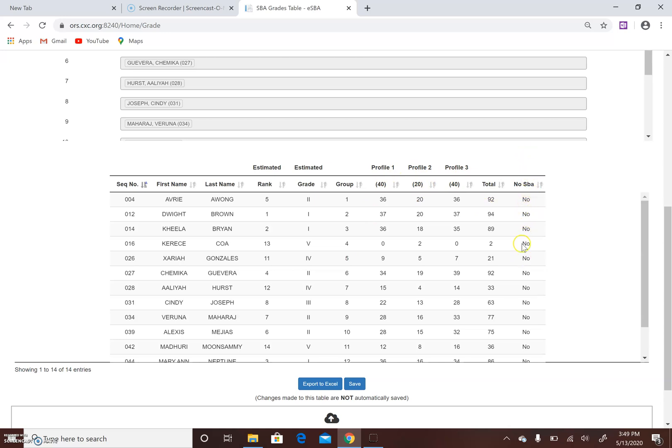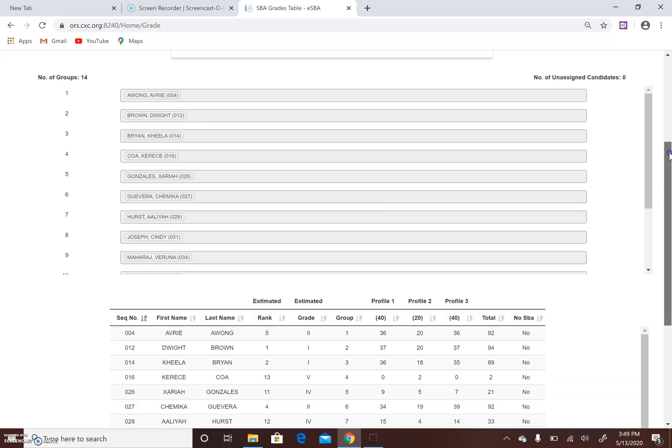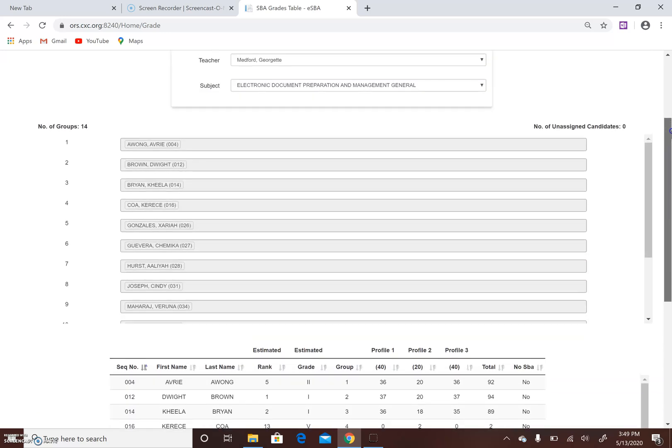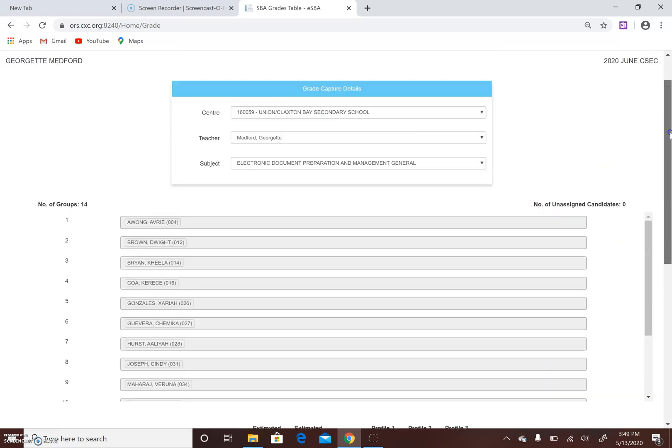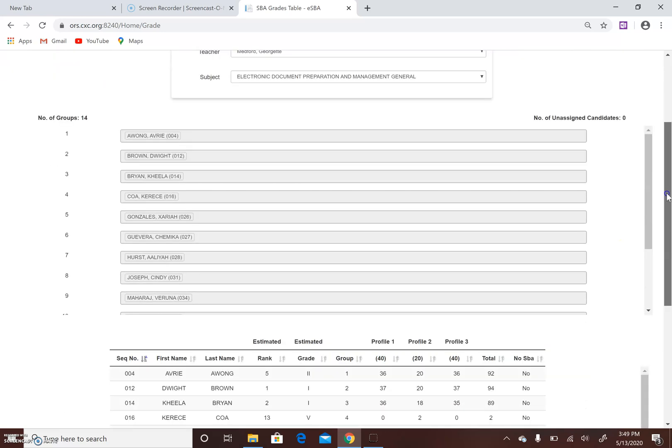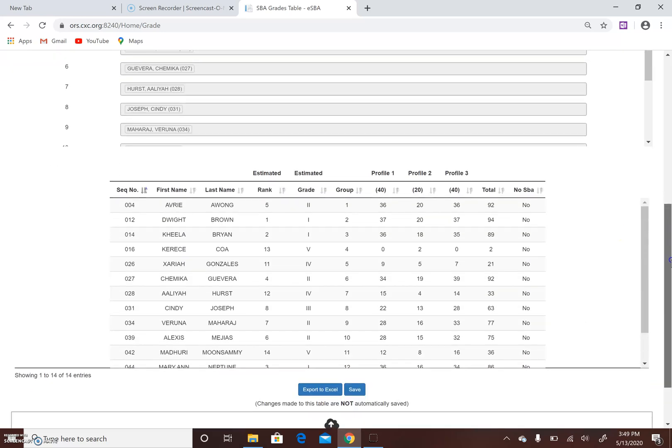If for example you're entering and you forget rank and try to move on to your second candidate, the system will generate an error. This is exactly how the fields will look. Mine has already been entered. You have the option after you enter to export to Excel or to save.